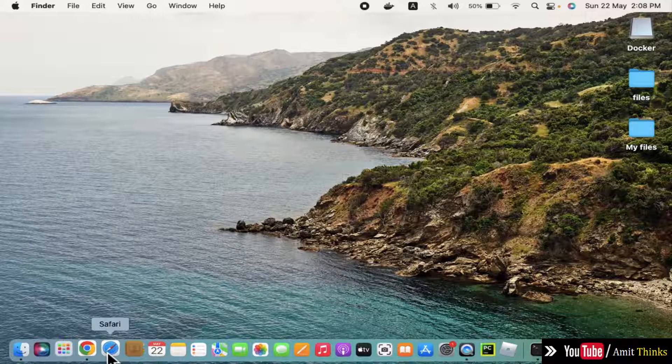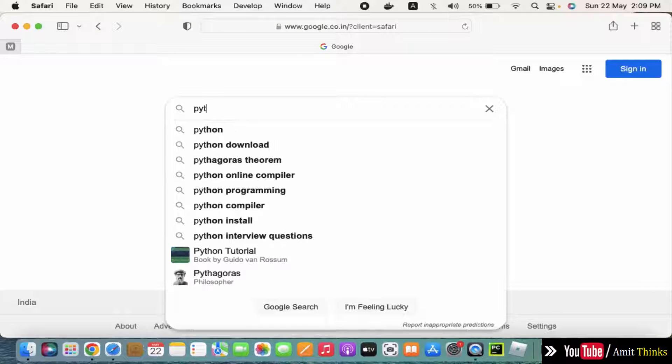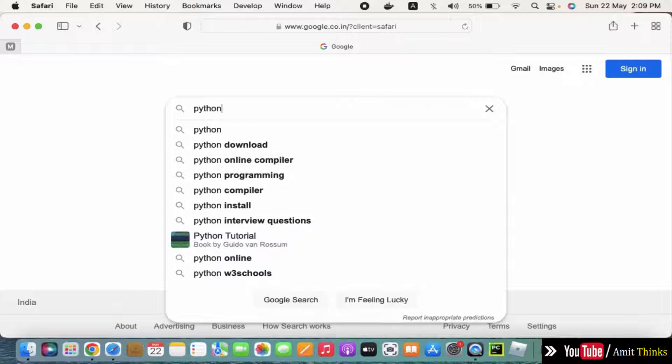First, go to the web browser. On Google, type 'python' and press enter.